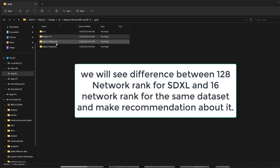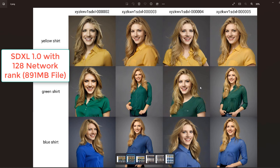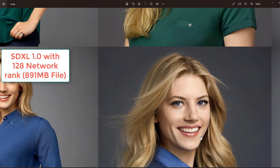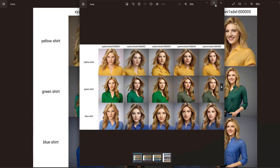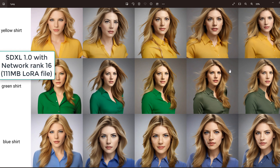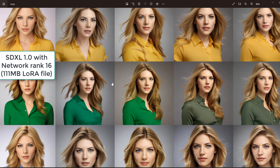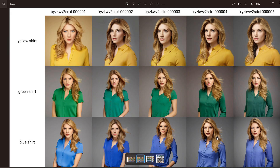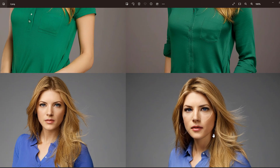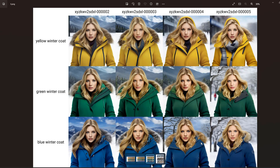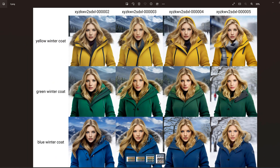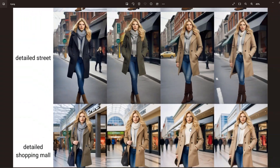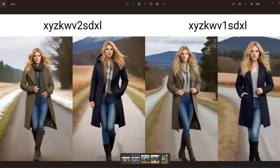I trained two SDXL models: one with network dimension 128 and one with 16. The results are hyper-realistic with very high level of detail, especially for skin. Using network dimension 16 produces almost the same results as 128, so it is highly recommended to reduce the network dimension to reduce file size. The level of detail is very high especially for the eyes and hair, with different clothes and body shots for the same character.